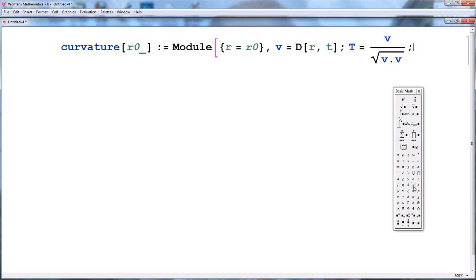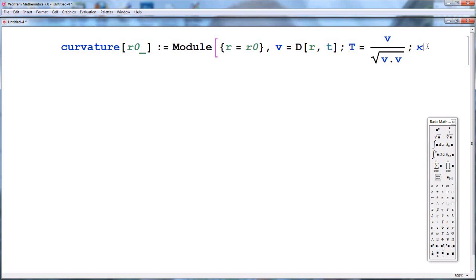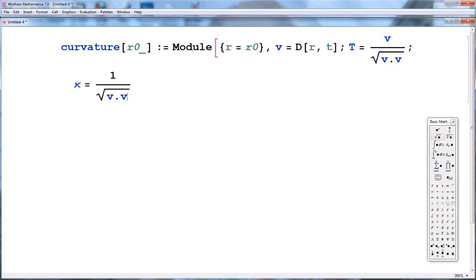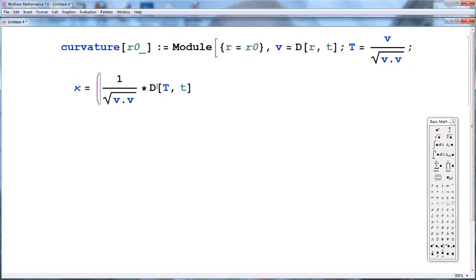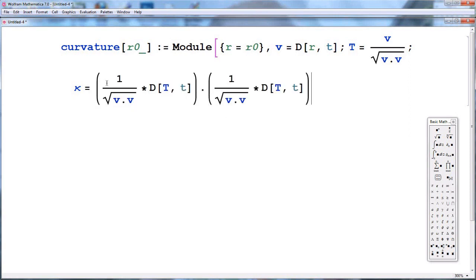The curvature I'll call kappa. We let kappa be equal to the reciprocal of the speed — that is, one over the speed, which is the square root of the inner product of the velocity vector with itself — times the norm of the derivative of the unit tangent vector. We take the inner product of that derivative vector with itself and then take the square root.